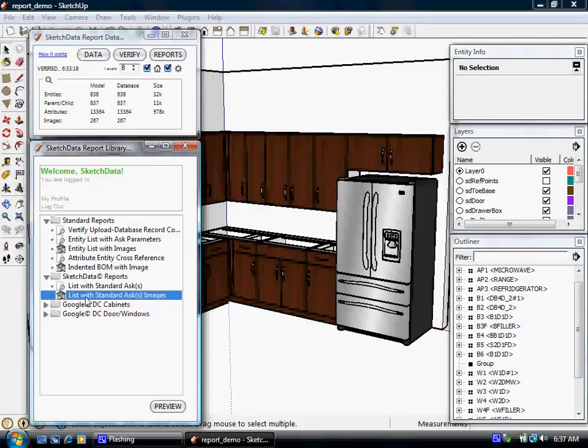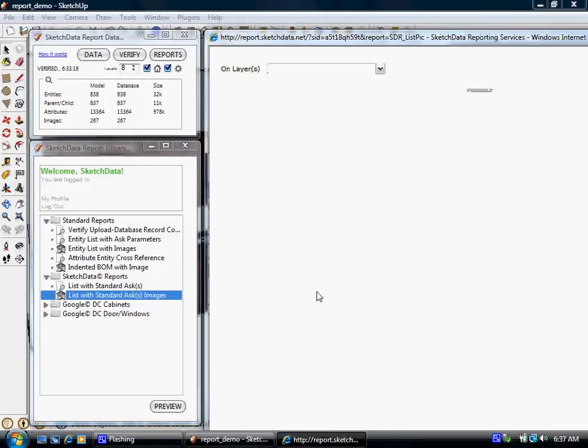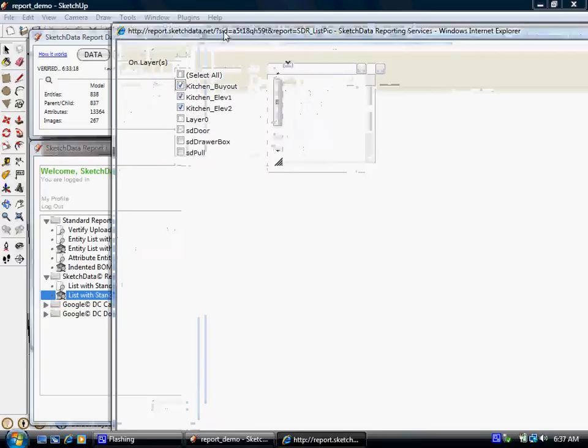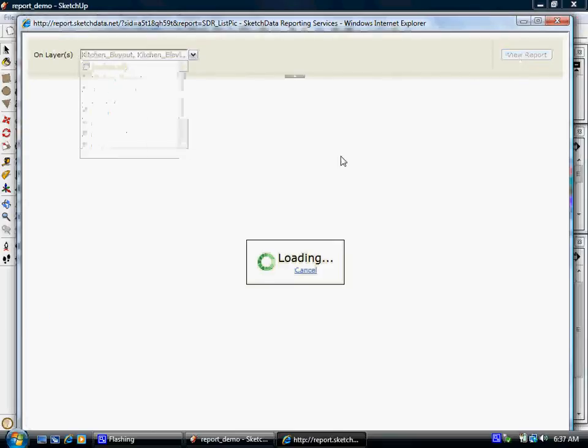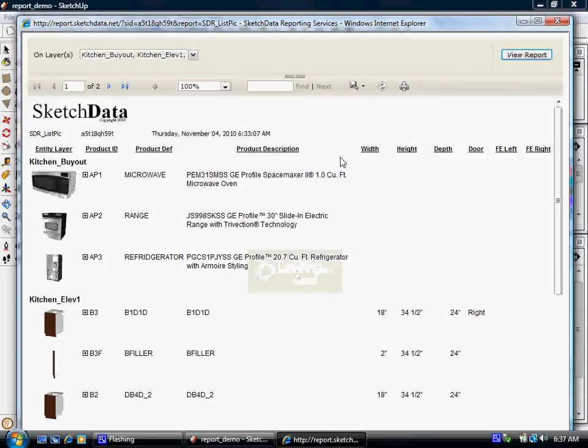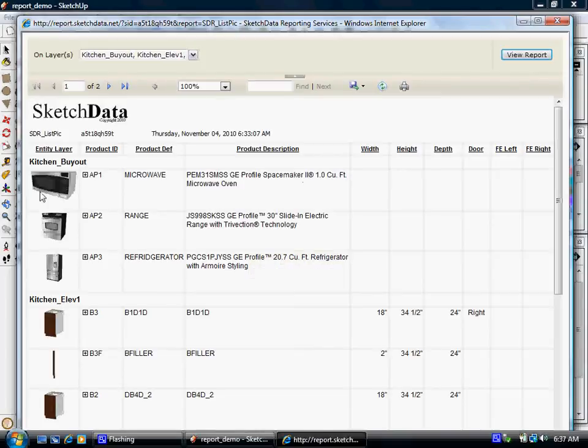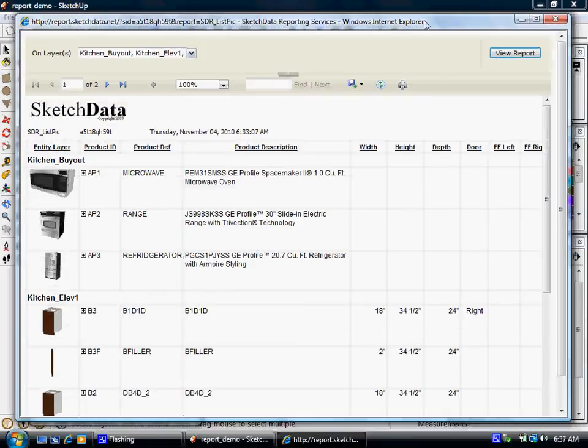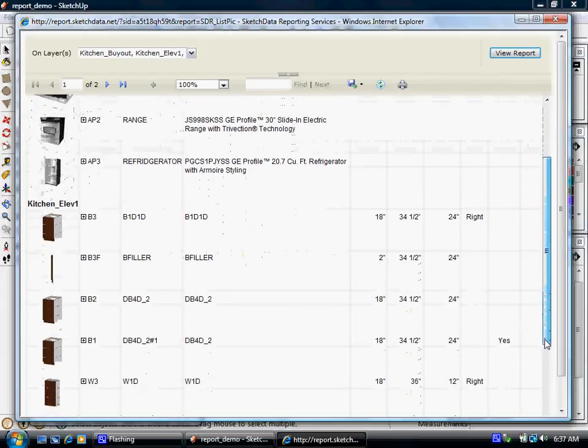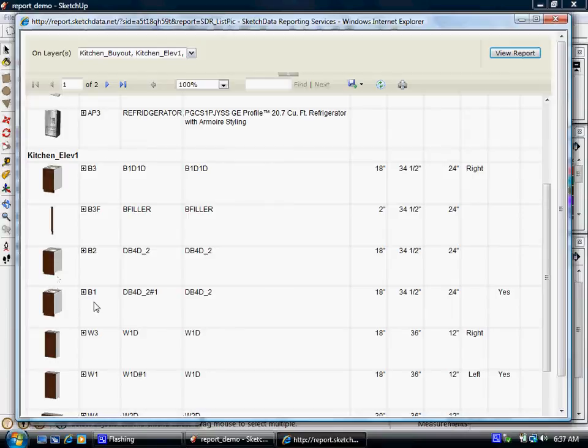But let's look at this standard list with images. Again, it's filtering based on layers, so you can kind of get, it's actually filtering and grouping by layers, so you can get the data arranged a little better. So here's the first layer, kitchen buyout, put our three appliances, gave us descriptions. It doesn't have any, there aren't any standard finish left, finish right, because these are appliances. But now you look at kitchen elevation one, we have an image of the product, names, sizes, and we can tell this is hinged right, and you would see finished ends if you saw. So this particular cabinet's finished left.